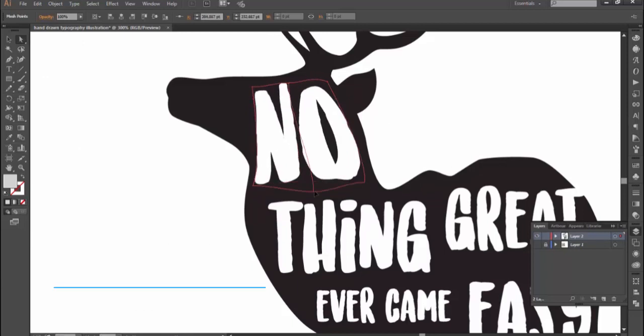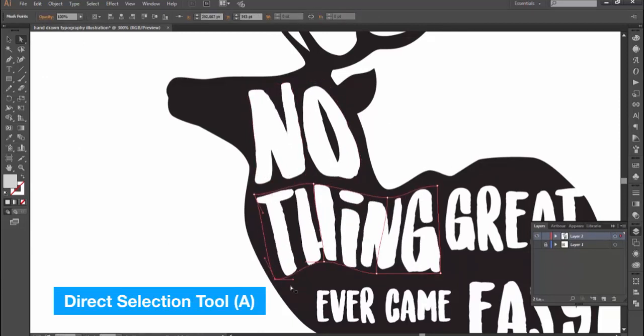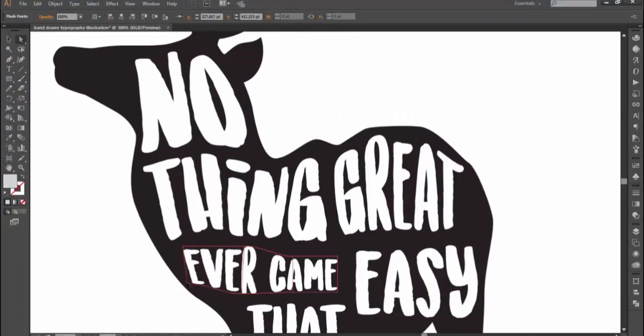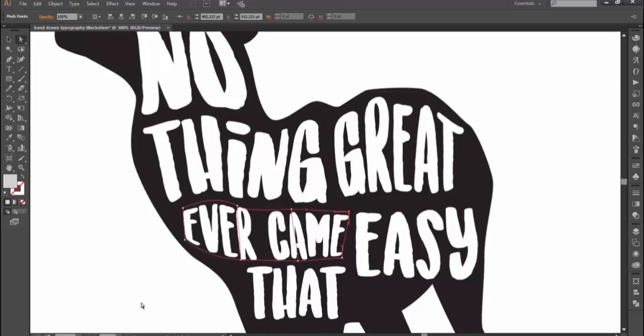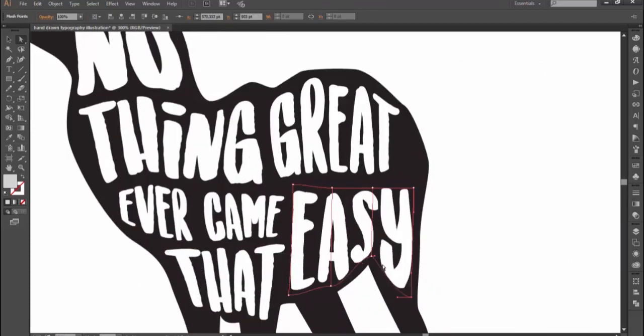Use direct selection tool to subtype row with the text. Move the node and the handle to change the directions. Repeat this step to every word.